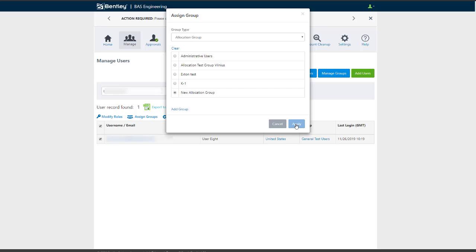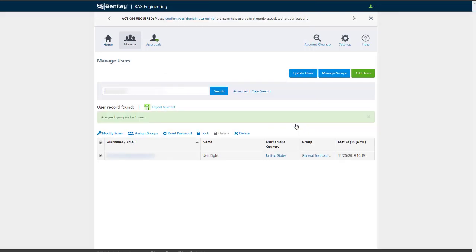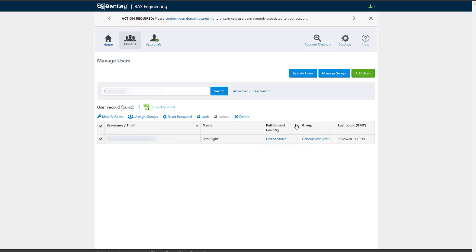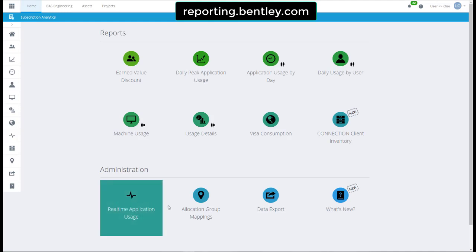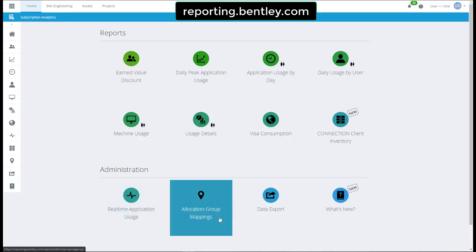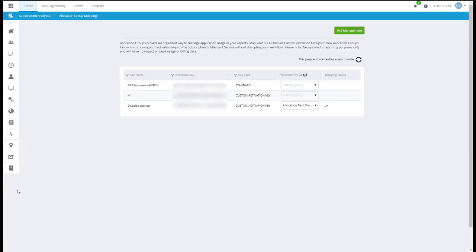The user has now been added. To map the allocation group to an existing custom activation group, go to the Subscription Analytics Portal. Click Allocation Group Mappings. Under the Site Name column, identify the custom activation group you wish to map to an allocation group.